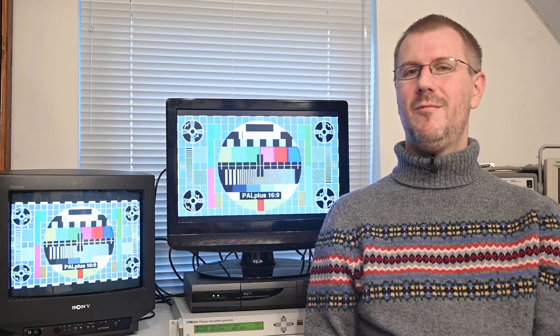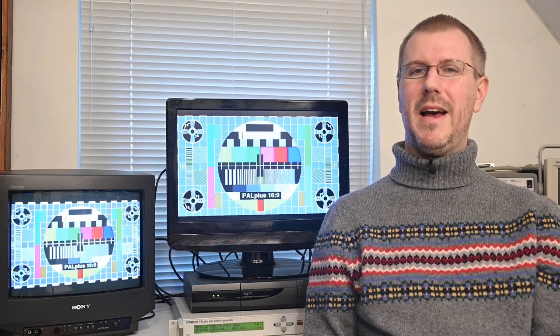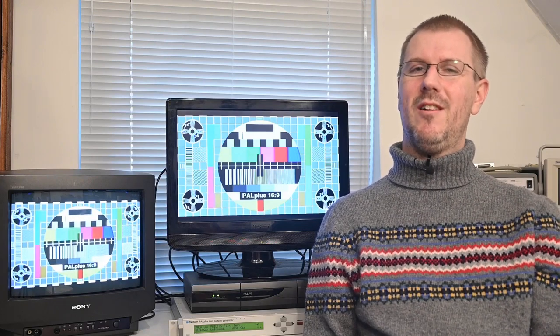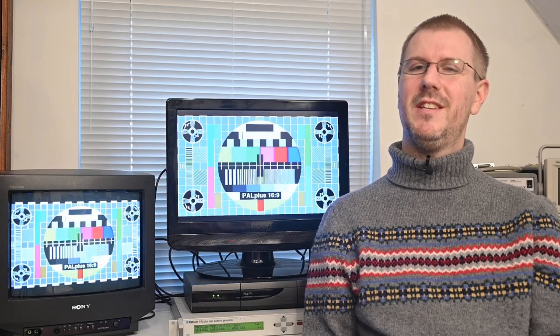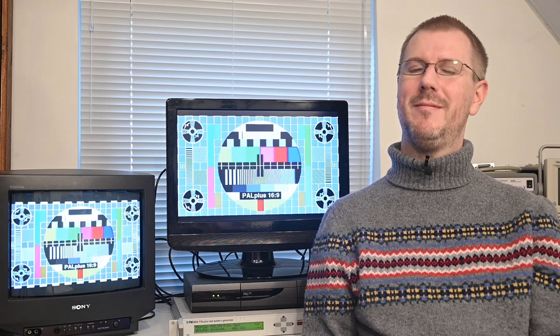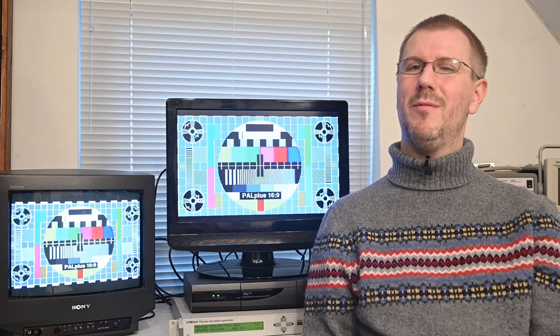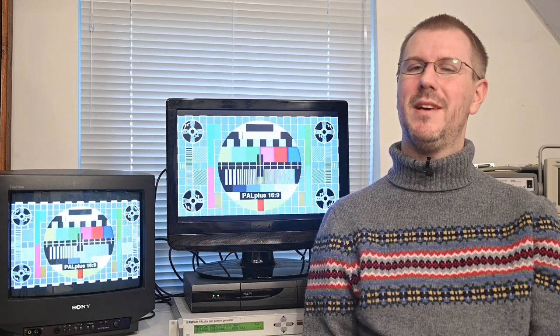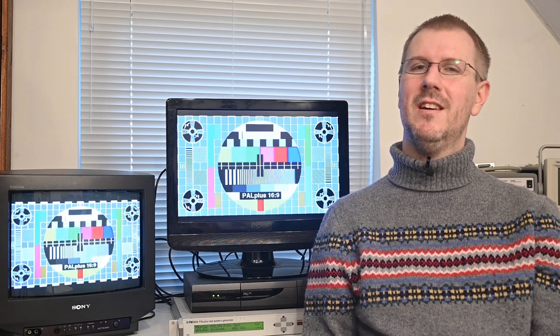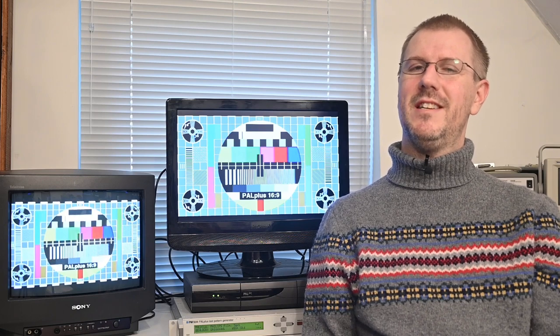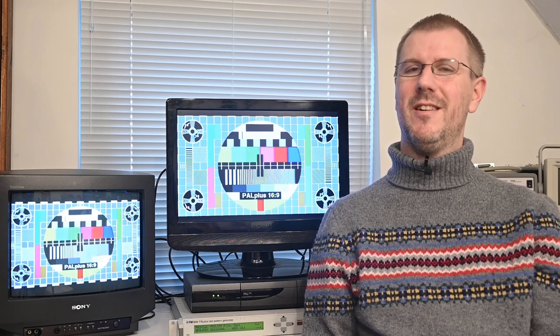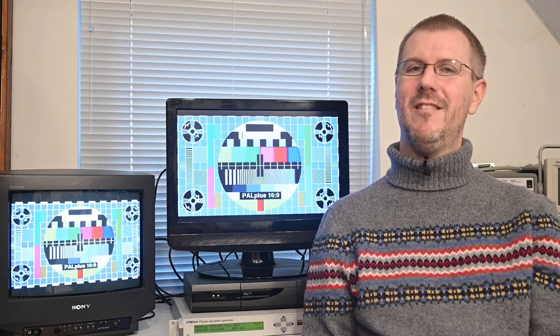Hello. Today we're going to have a look at Power Plus, the analog widescreen technology with the distinction of being even more obsolete than the one it was supposed to be enhancing. But of course that which is obsolete is just our kind of thing around here.